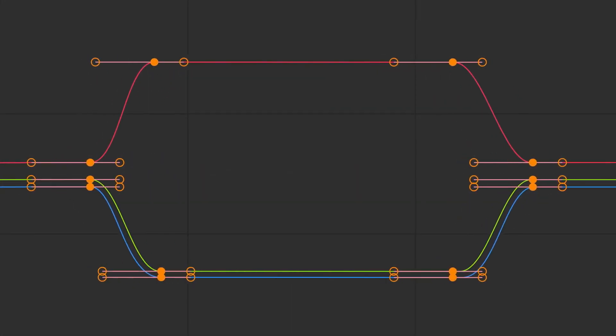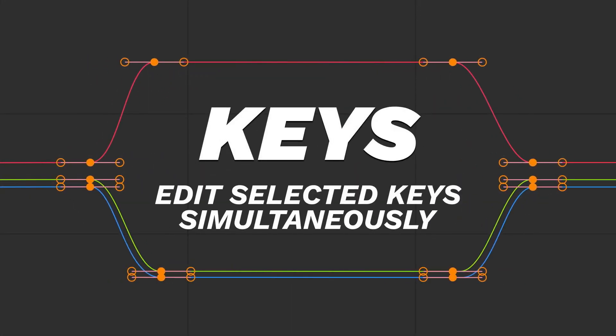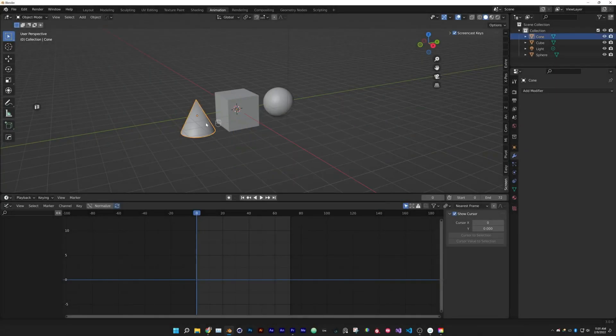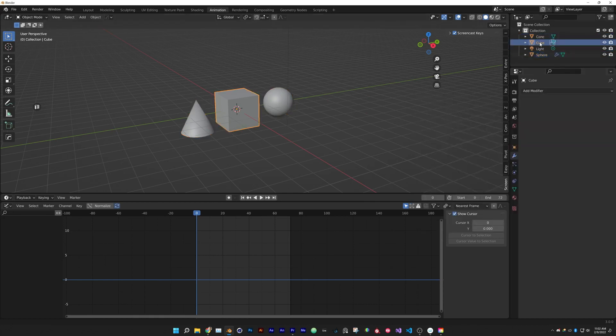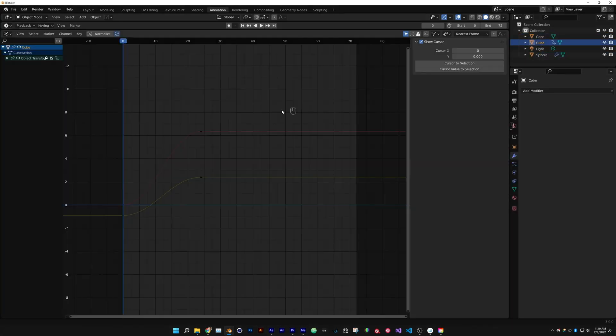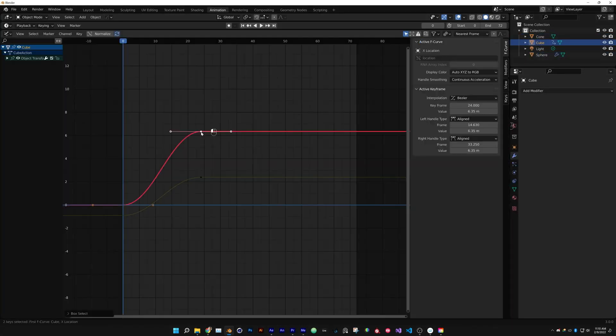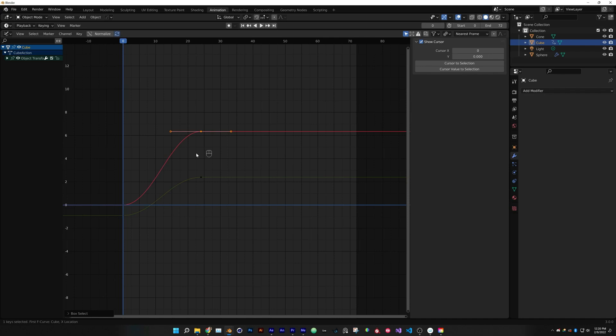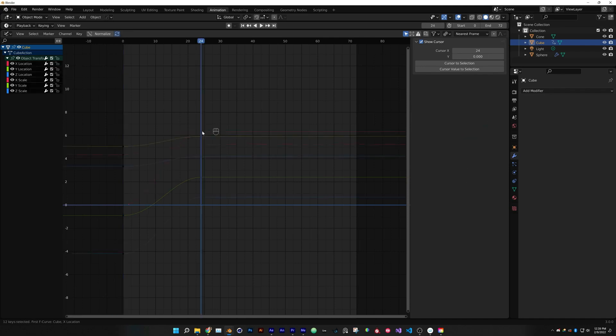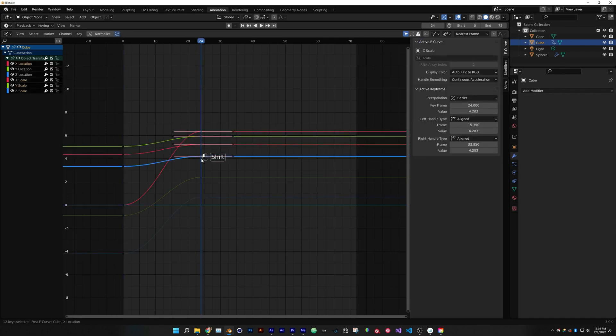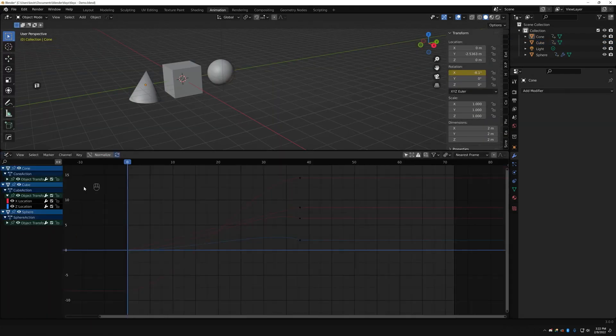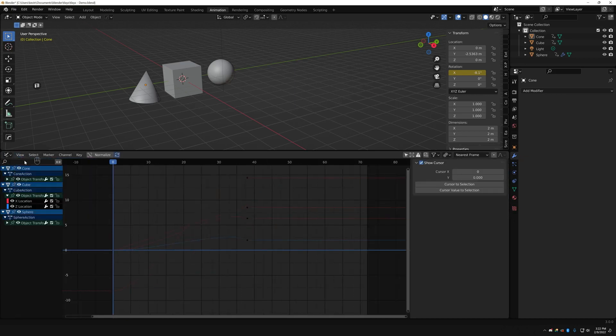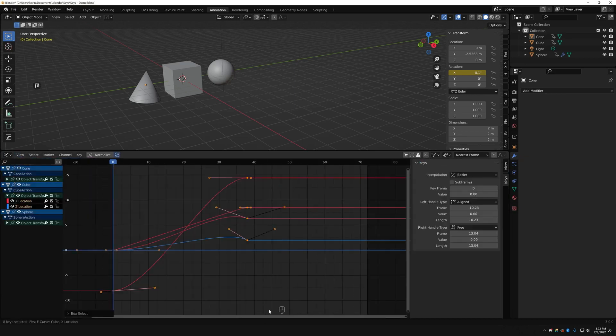There is also Keys add-on. Editing multiple things at once can be difficult in the graph editor. You can't see or modify any contextual menus when you box select keyframes. So Keys solves that and lets you box select your keyframes and edit them in the user interface.